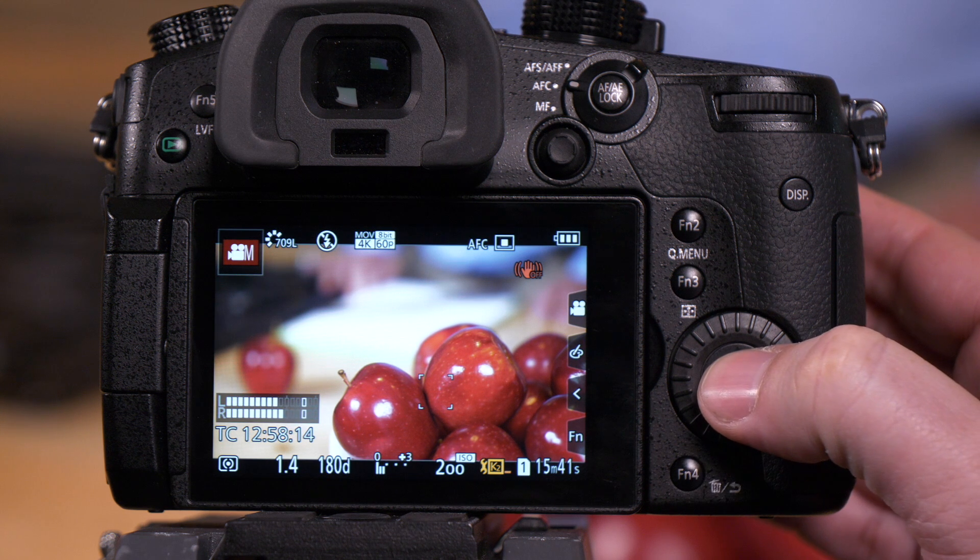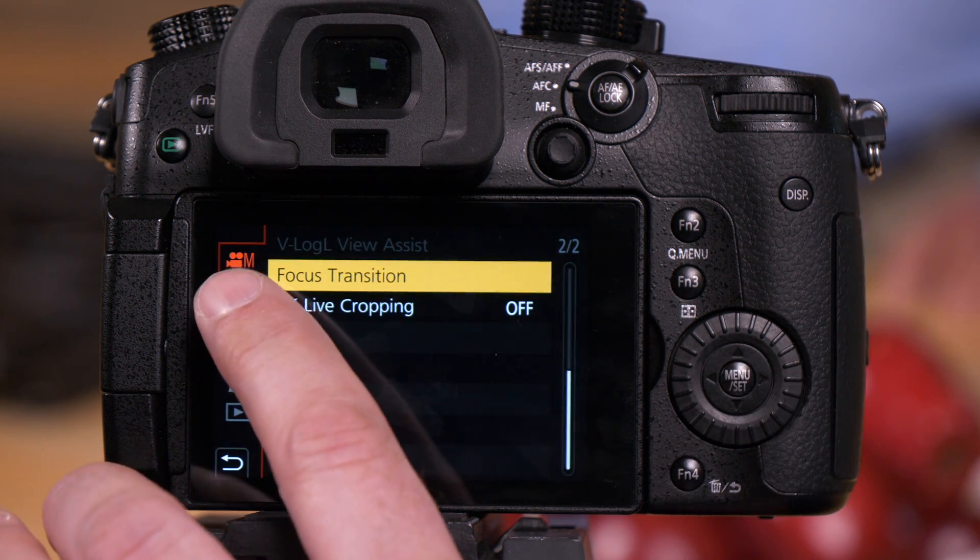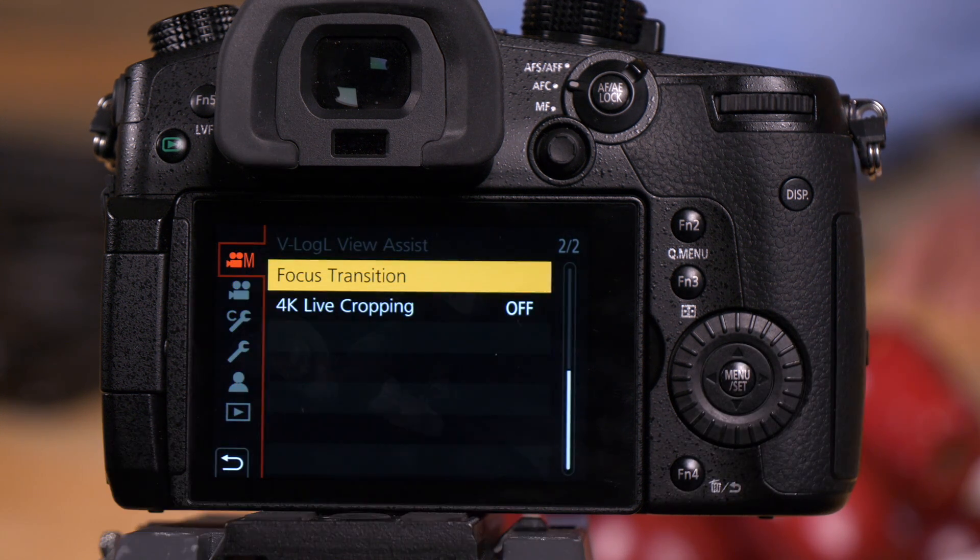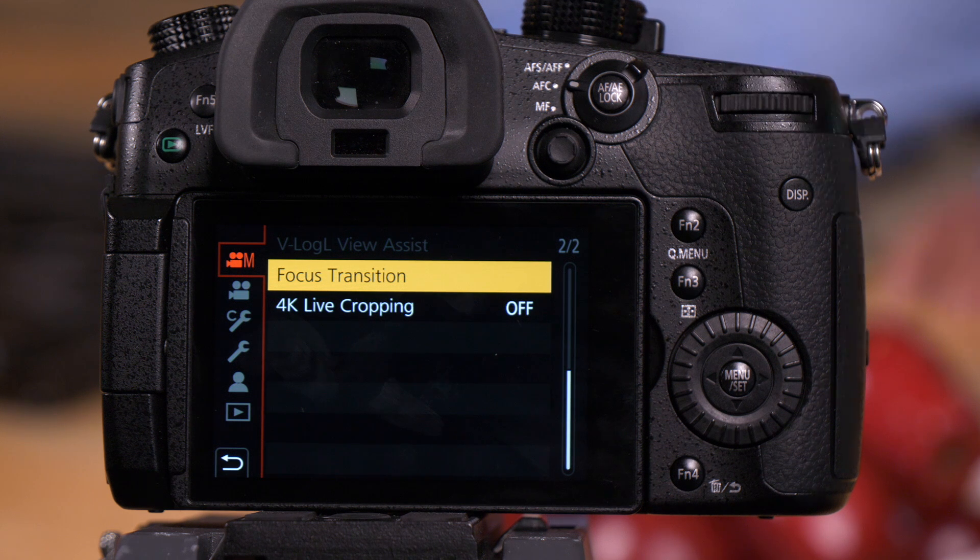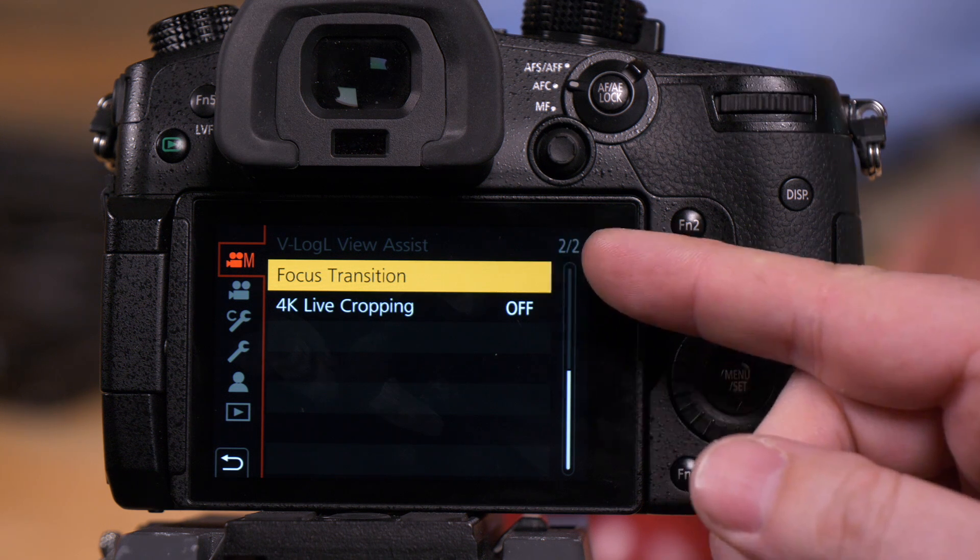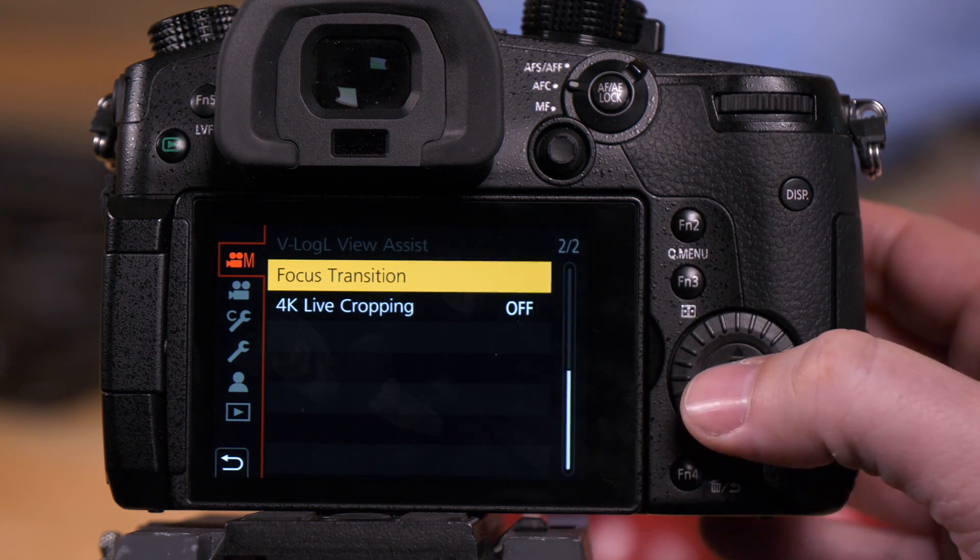So go to the camera's menu. We need to be in the top tab, which means the mode dial needs to be in the creative movie mode. Page two has focus transition.